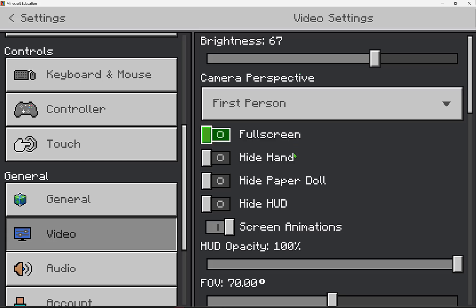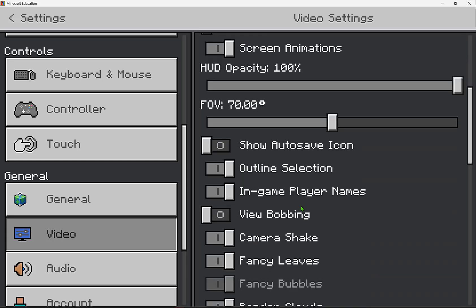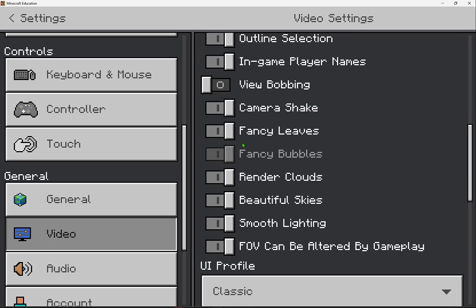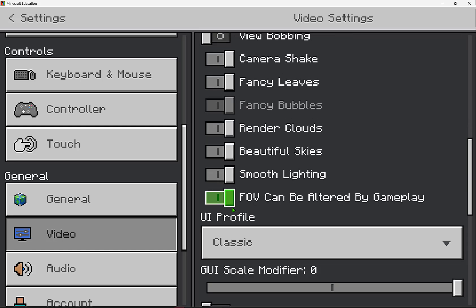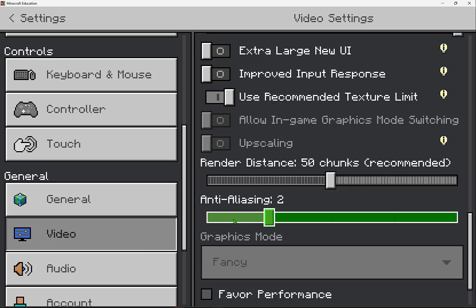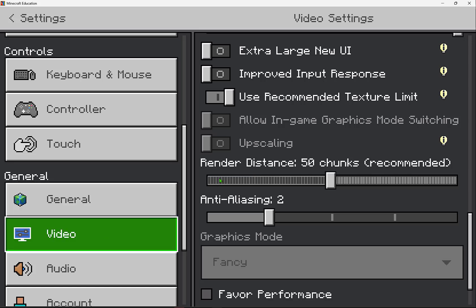Changing any of these other aspects here, like viewing bobbing, that's that movement when a character or player is walking or moving throughout the game. But even changing things like the clouds and the skies. If you ever have a student who has rendering issues or lag, a delay in their gameplay, check in the video settings under render distance.